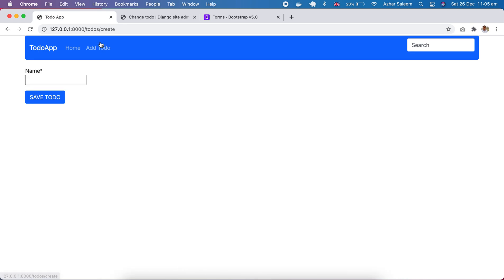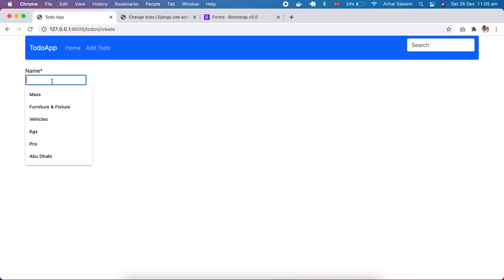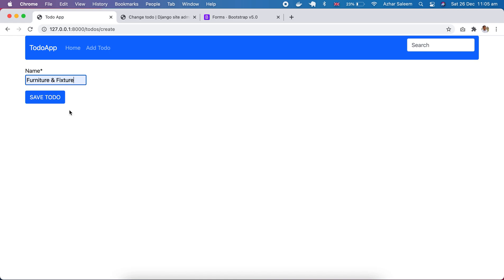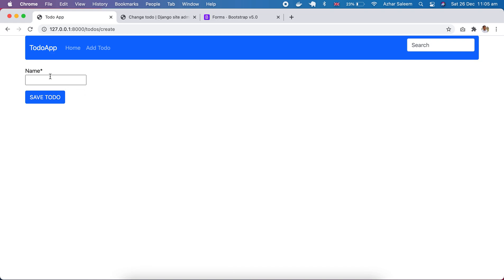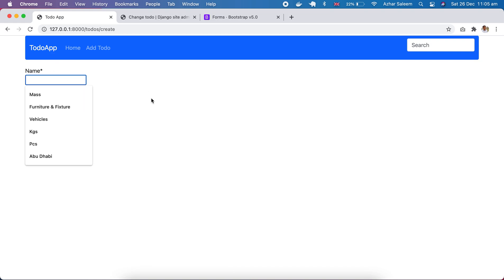I'm going to create one more to-do from the form. Save — okay it's good, it's coming here. For the create view, the first step: when we click here it should redirect to the form and we can update the value.